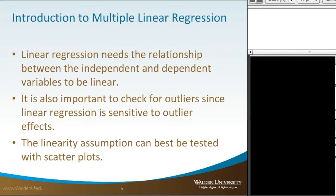With multiple linear regression, there are a few parameters to maintain. First, linear regression needs the relationship between the independent and dependent variables to be linear. It's also important to check for outliers, since linear regression is sensitive to outlier effects. Linearity assumptions can best be tested with scatter plots. For more detail on linearity assumptions using scatter plots, I highly recommend Andy Field's text, Discovering Statistics Using SPSS — he's quite in-depth.